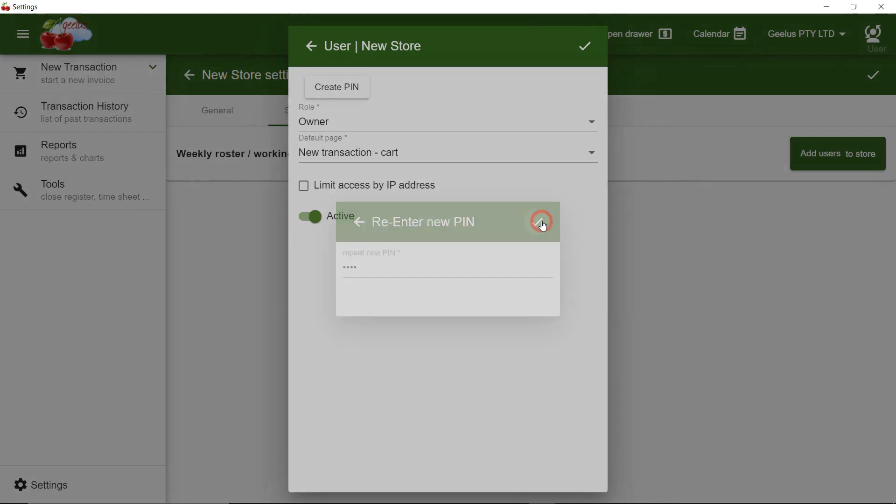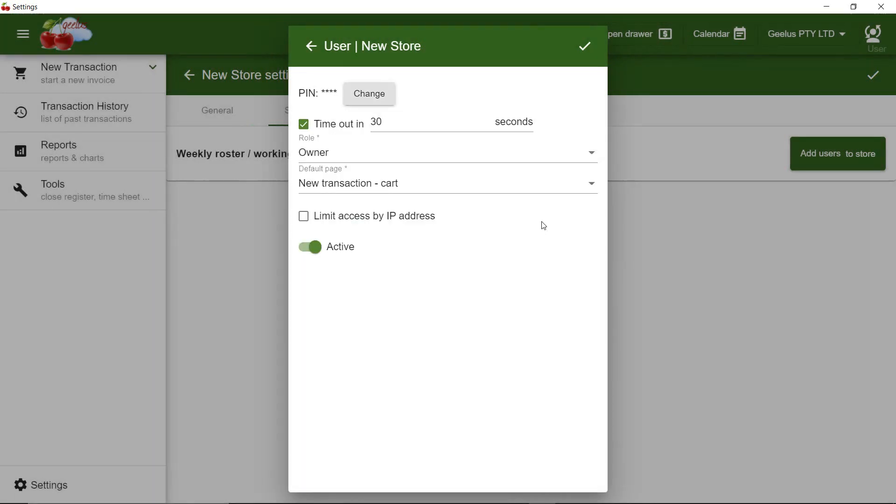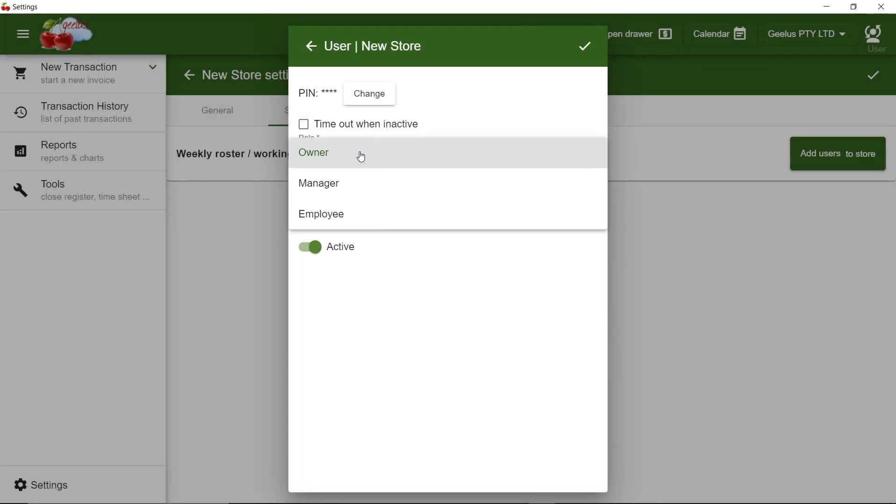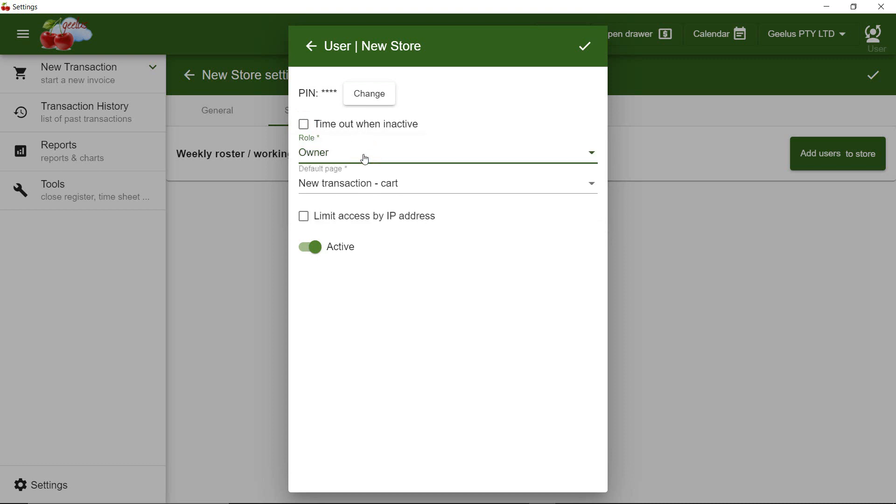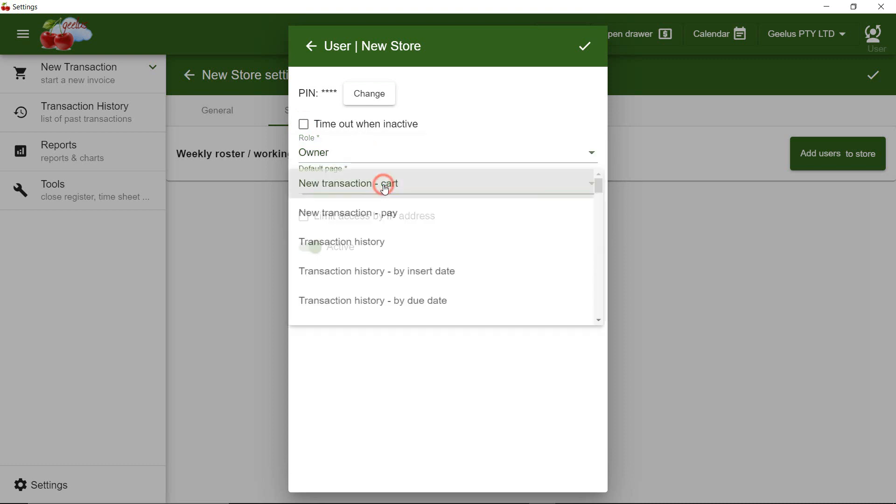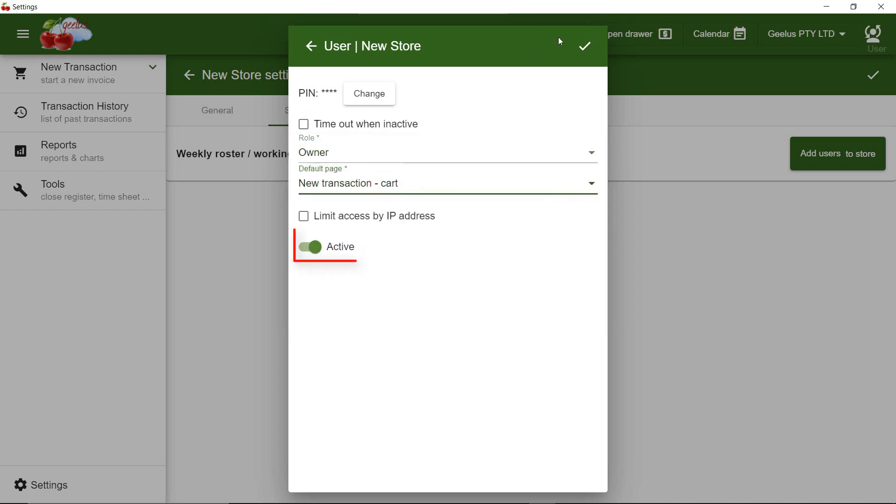I don't want my PIN entry to expire. I choose the role as Owner and I want to land on Transact Card page when I enter my PIN number. Then I make myself active.